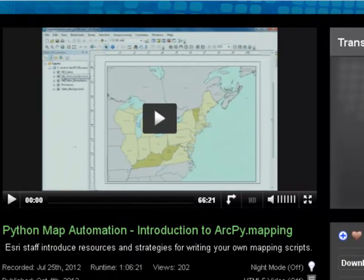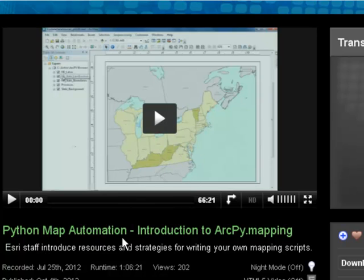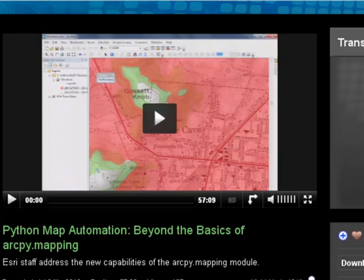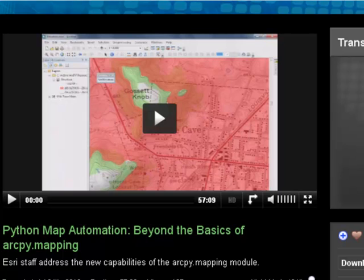If you want to learn more about the arcpy.mapping module, on the Esri video website there's a one hour and six minute video entitled 'Python Map Automation: Introduction to ArcPy.mapping.' There's also another video at video.esri.com called 'Python Mapping Automation: Beyond the Basics,' with a runtime of almost an hour. Together those are about two hours of demonstration of this useful arcpy.mapping module. You should have enough material now to do the homework assignment for this week at the NRM 638 website.